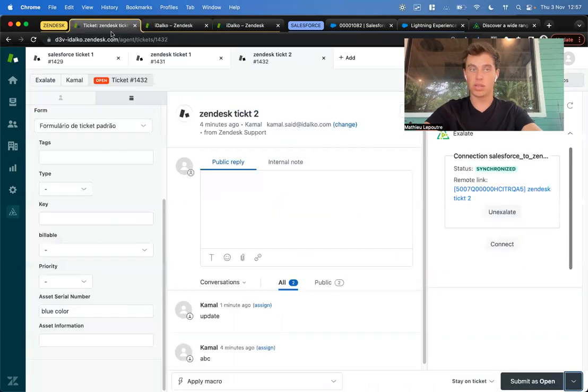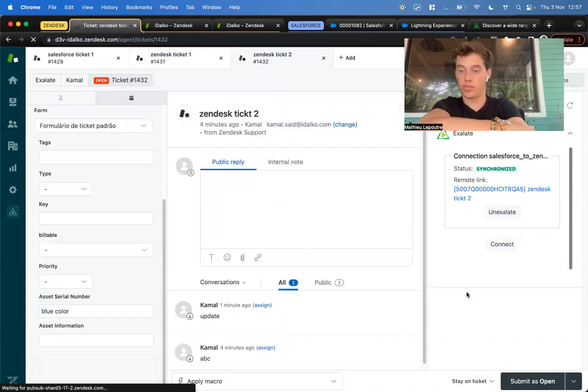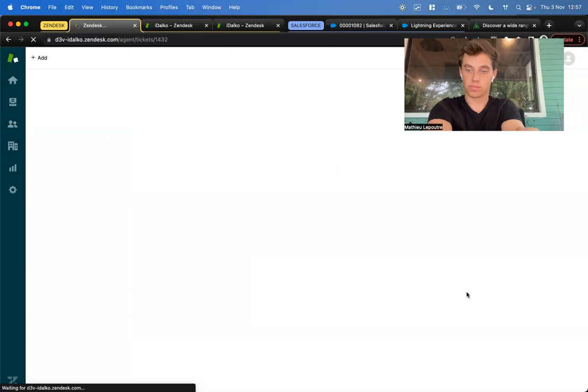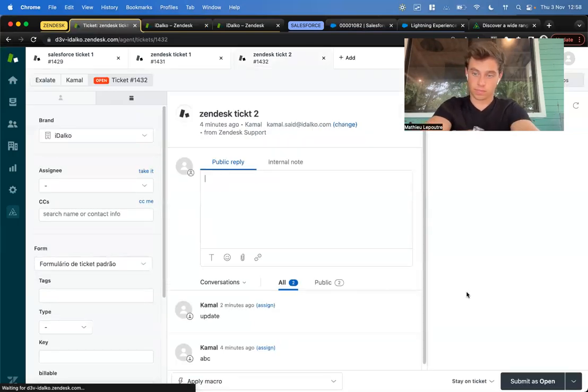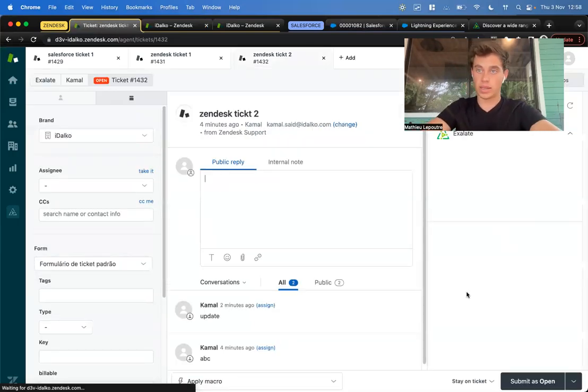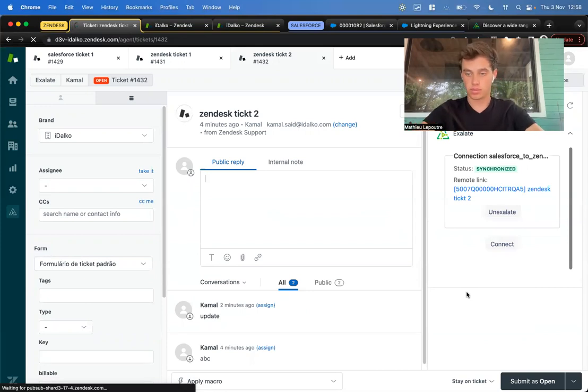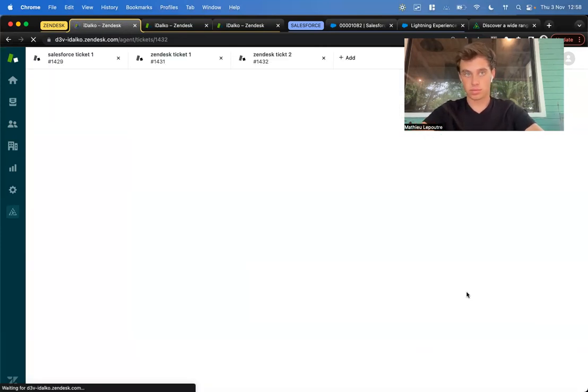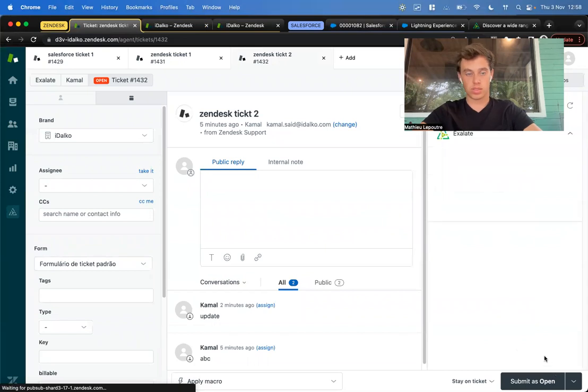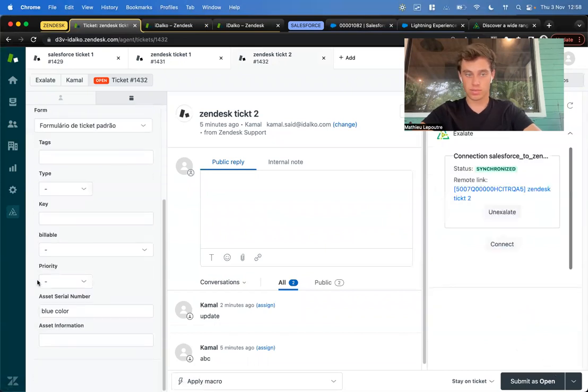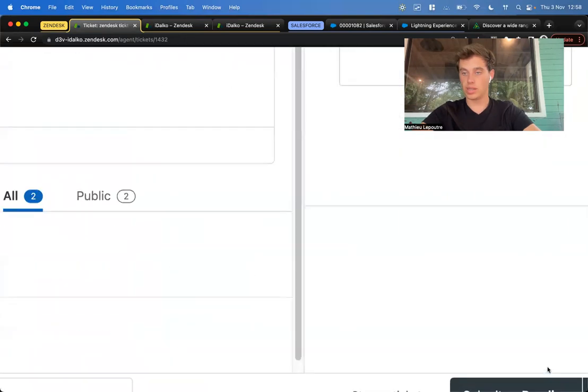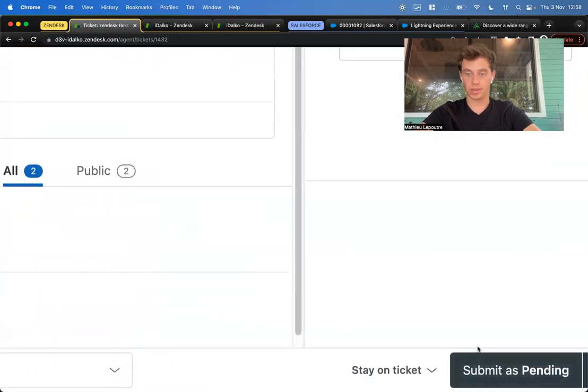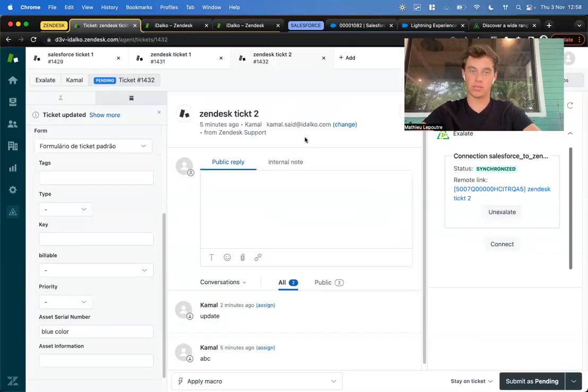Let's go to our Zendesk site and refresh. Here we'll see that it will move to pending. Just got to give it a second. Here we can see that it changed to pending according to the mapping that we built.